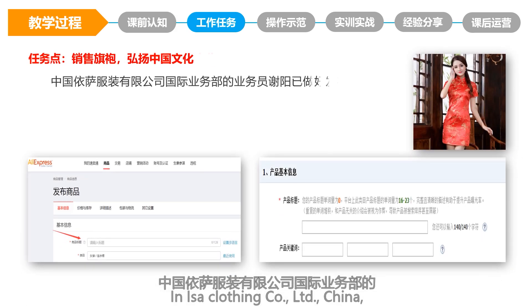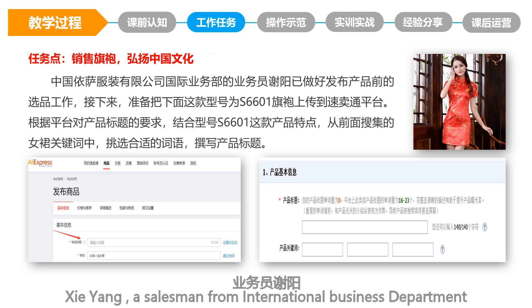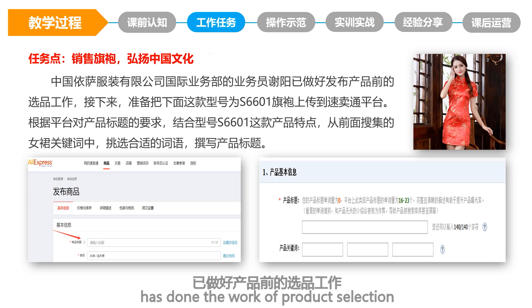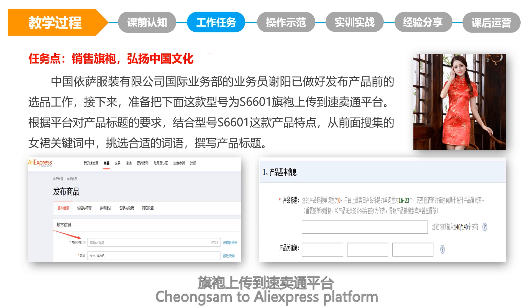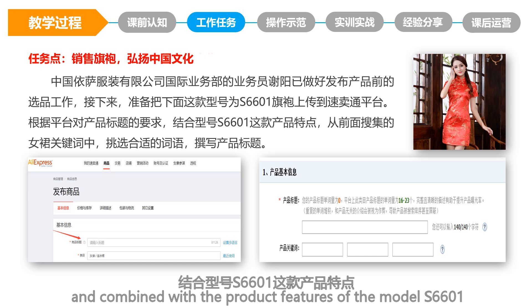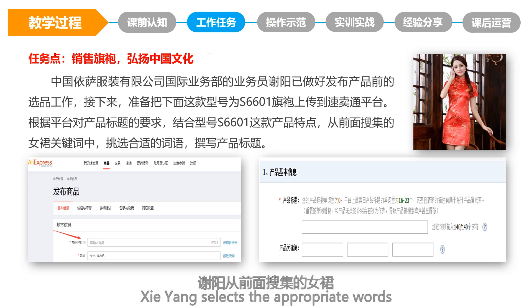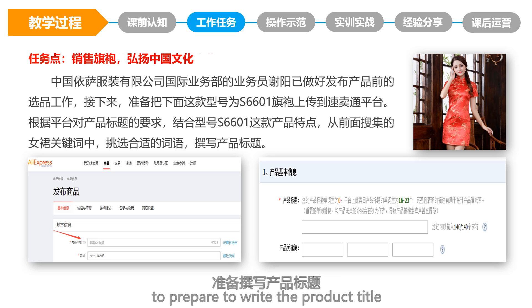In ISA Closing Code Limited China, Xie Yang, a salesman from the International Business Department, has completed product selection. He is ready to upload model S6601 Cheongsam to the AliExpress platform. According to the platform's requirements for product titles and combined with the product features of model S6601, Xie Yang selects appropriate words from the keywords of skirts collected earlier to prepare to write the product title.